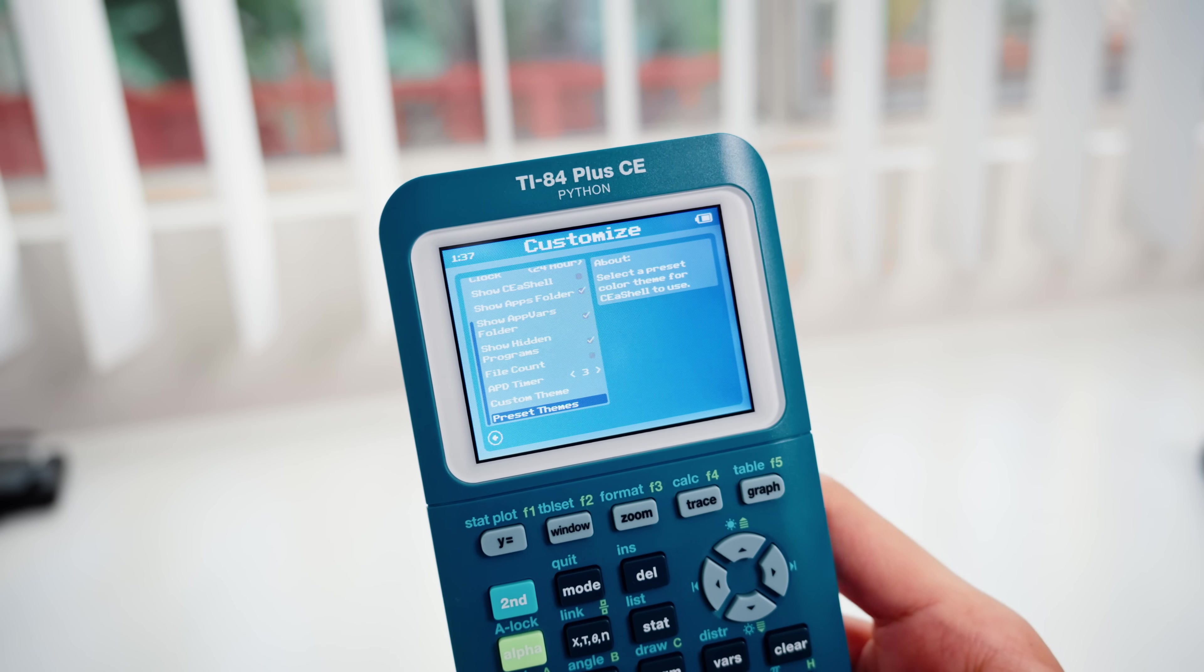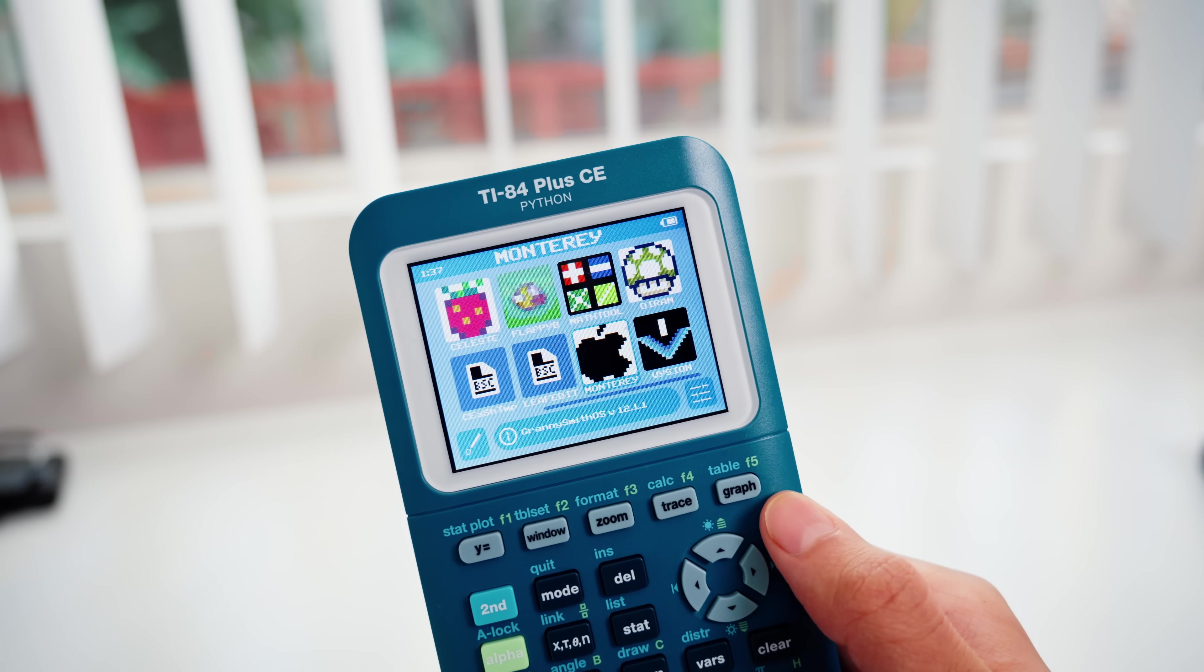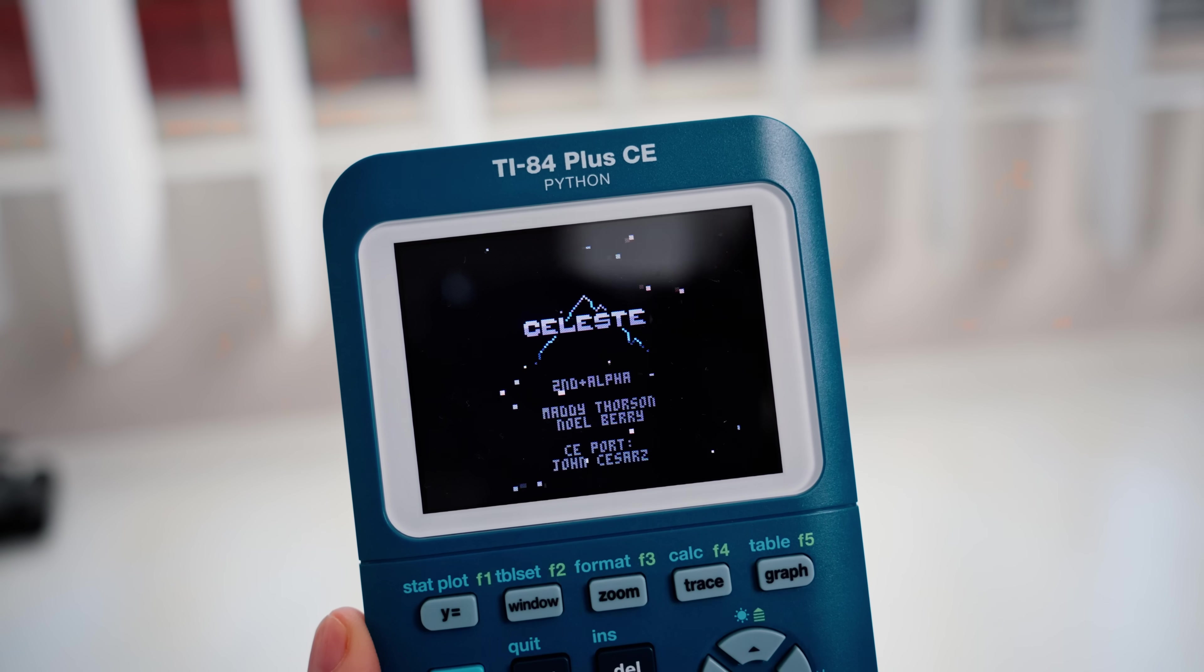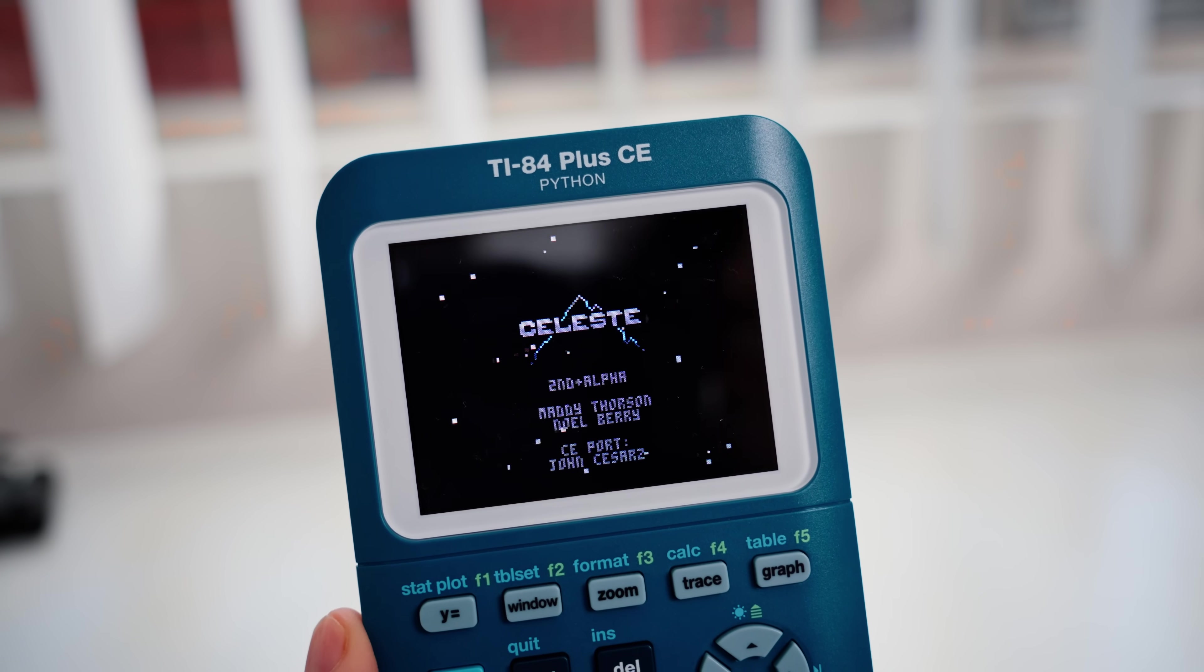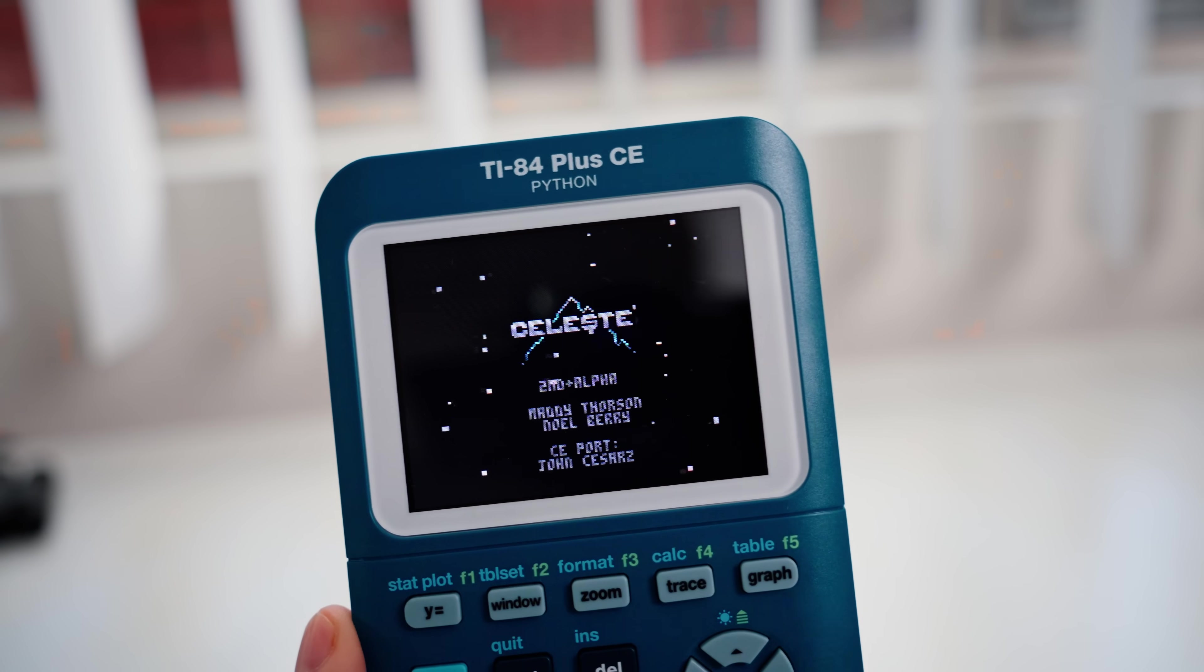And just to be super clear, jailbreaking is completely safe. It won't mess up your calculator. It's just to bring back the ability to reinstall programs. And if you're super paranoid, you can just delete the jailbreak at any time. Okay. All right.